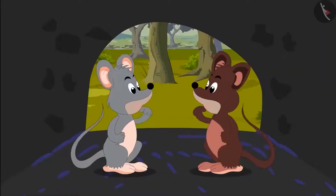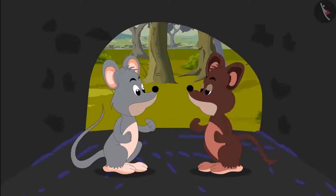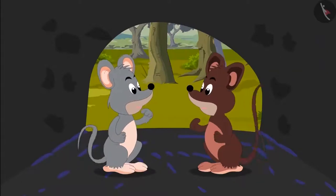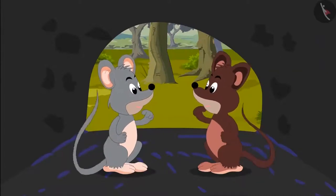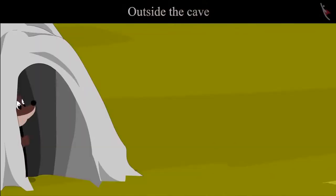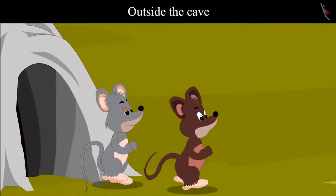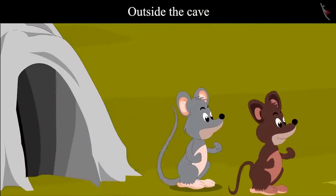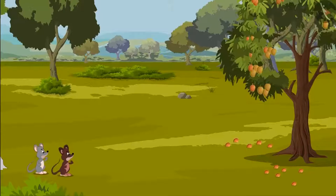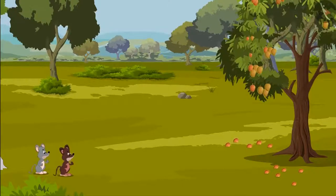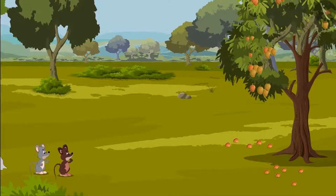As soon as both of them went inside the cave, they heard a fearful voice, got scared, and ran out of the cave. After coming outside, Tinku and Chiku saw some mangoes on a tree.